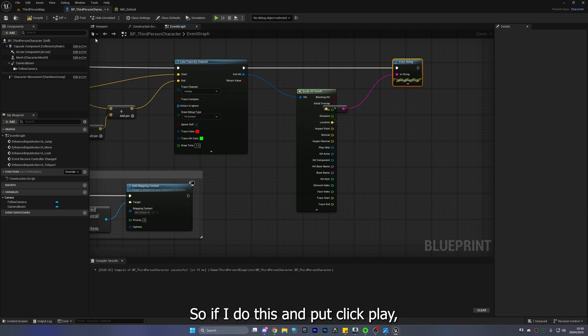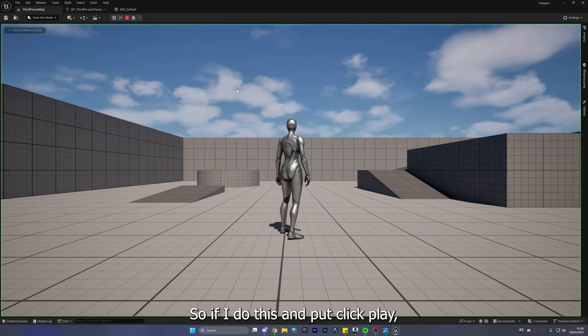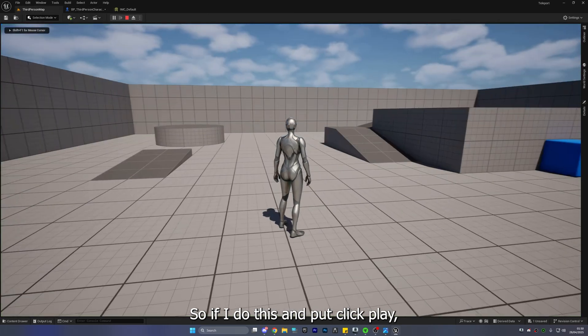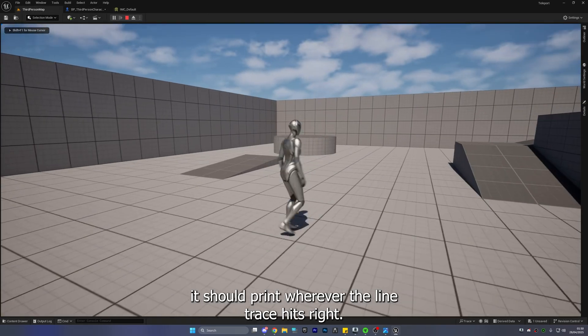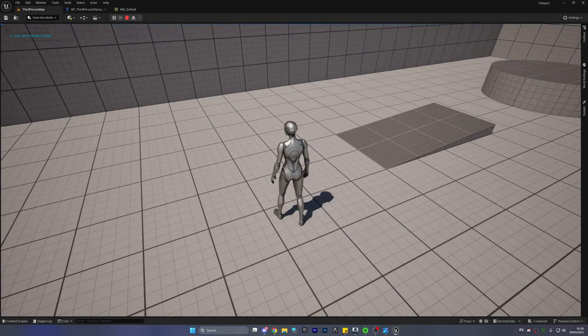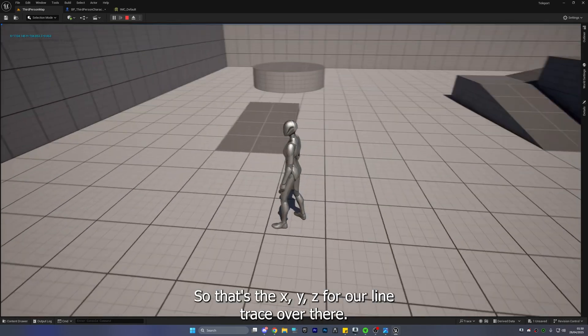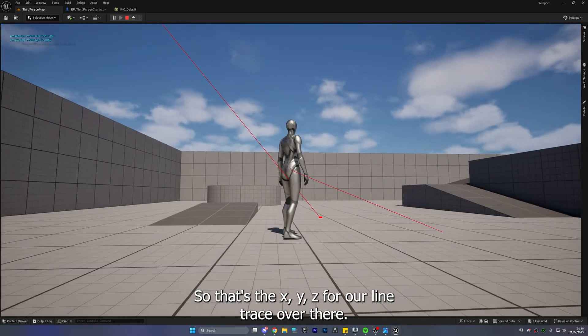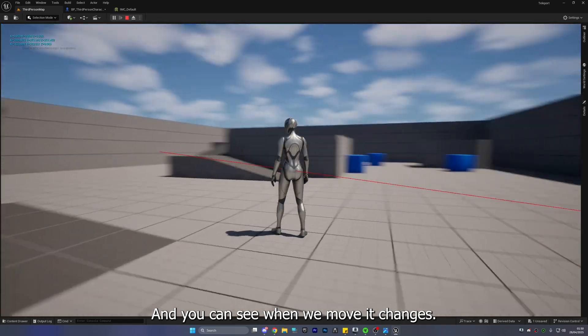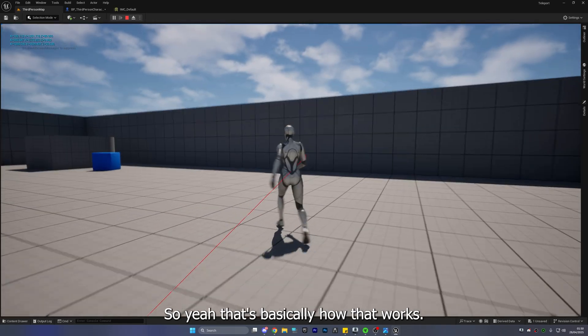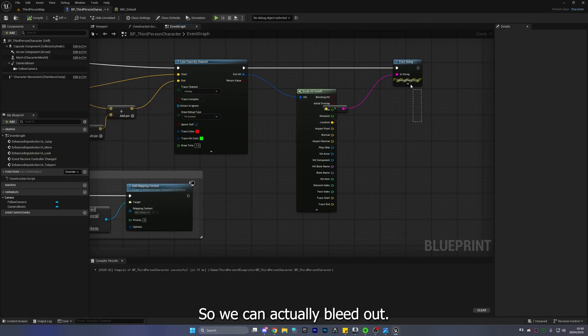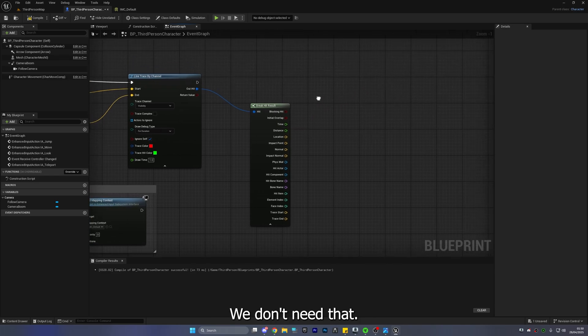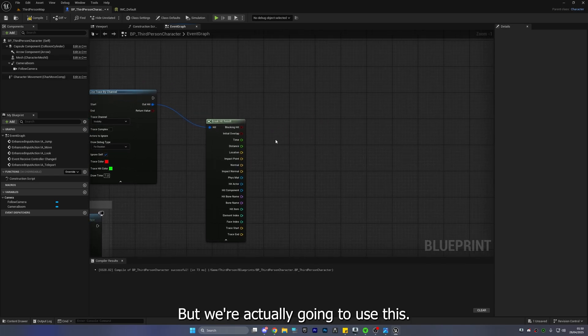So if I do this and click play it should print wherever the line trace hits right there we go so that's the XYZ for our line trace over there and you can see when we move it changes so yeah that's basically how that works.